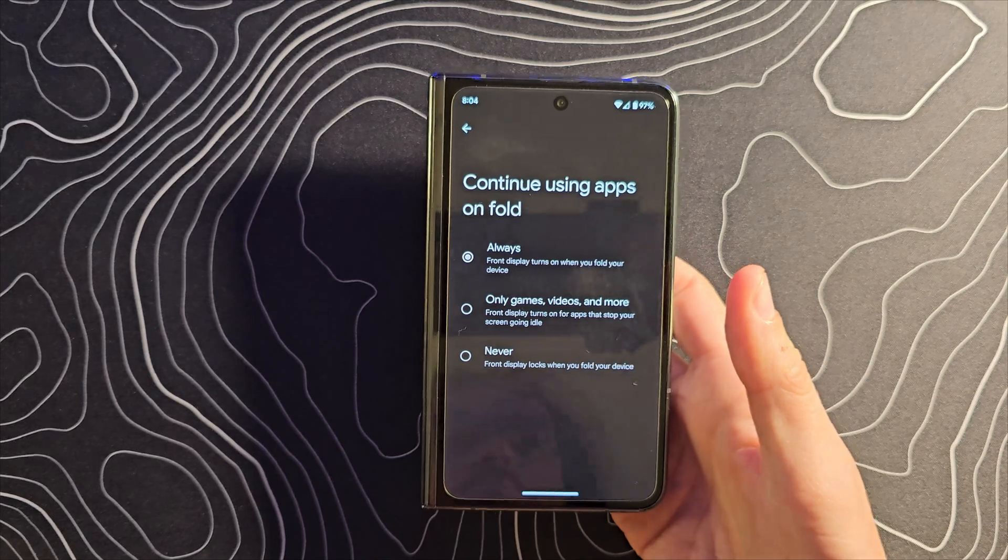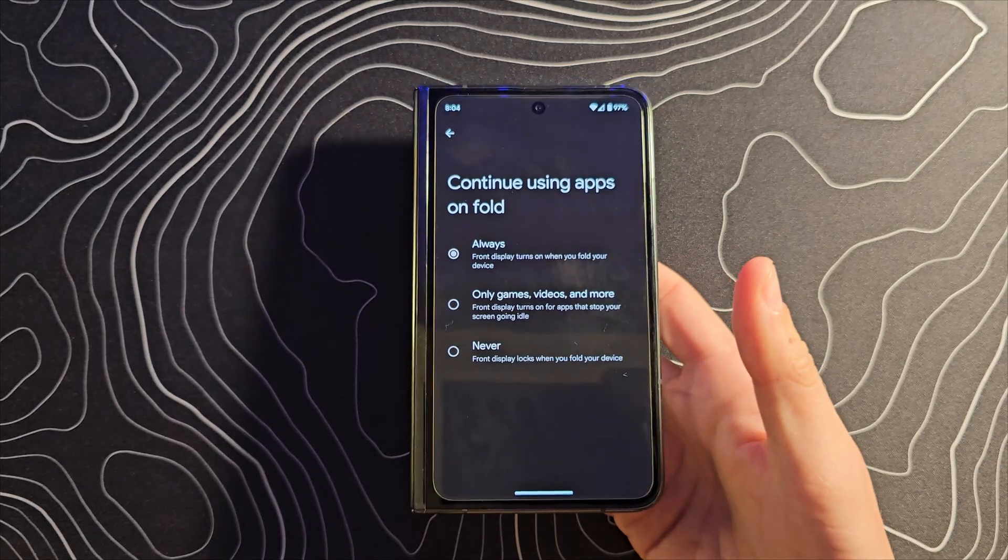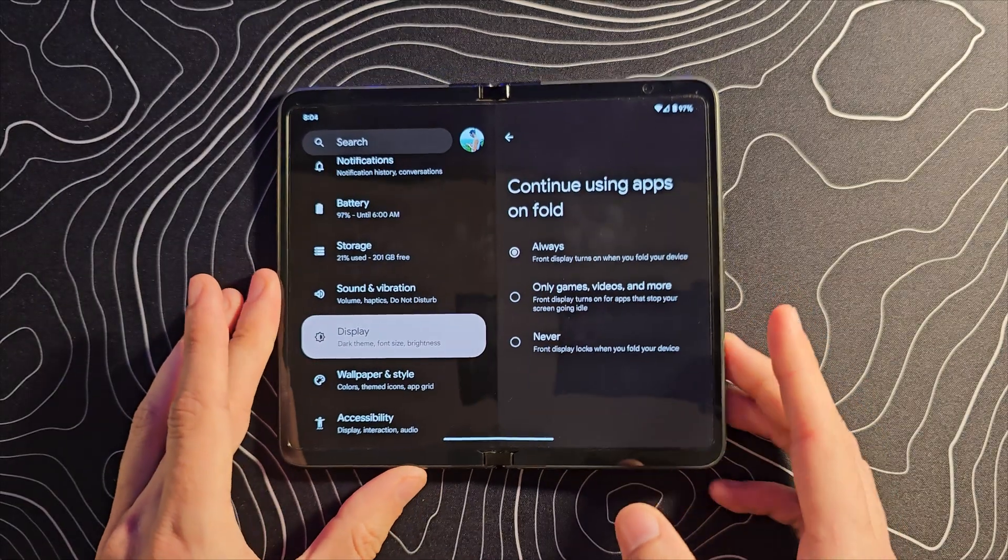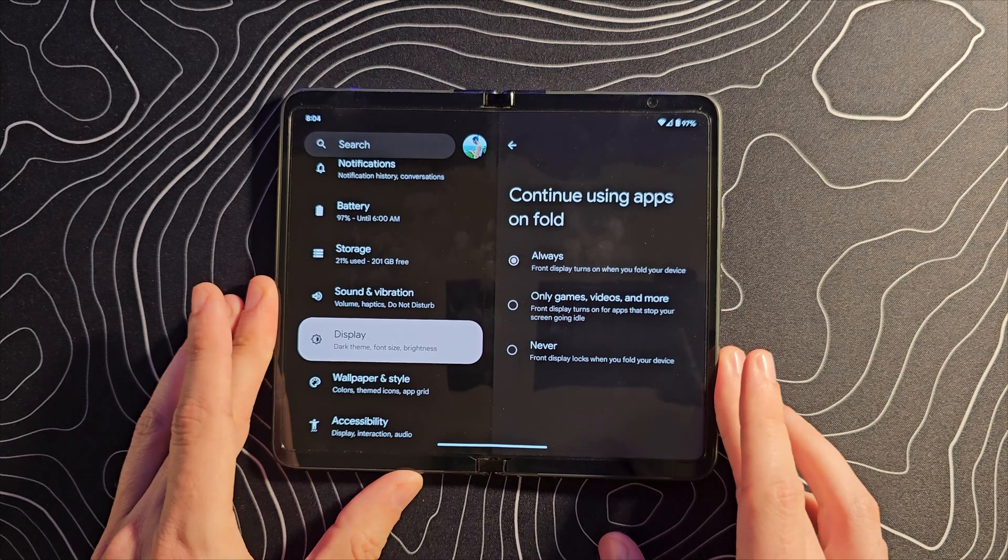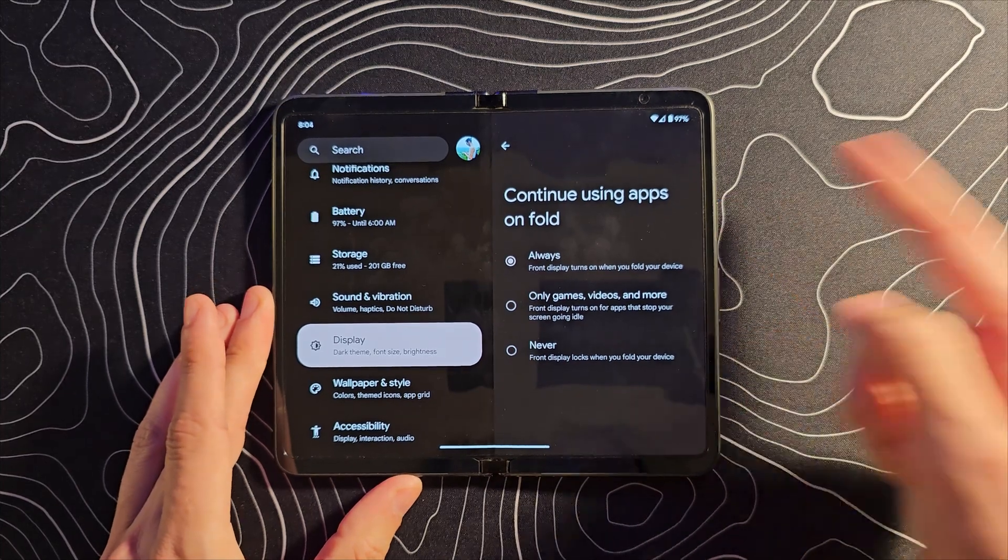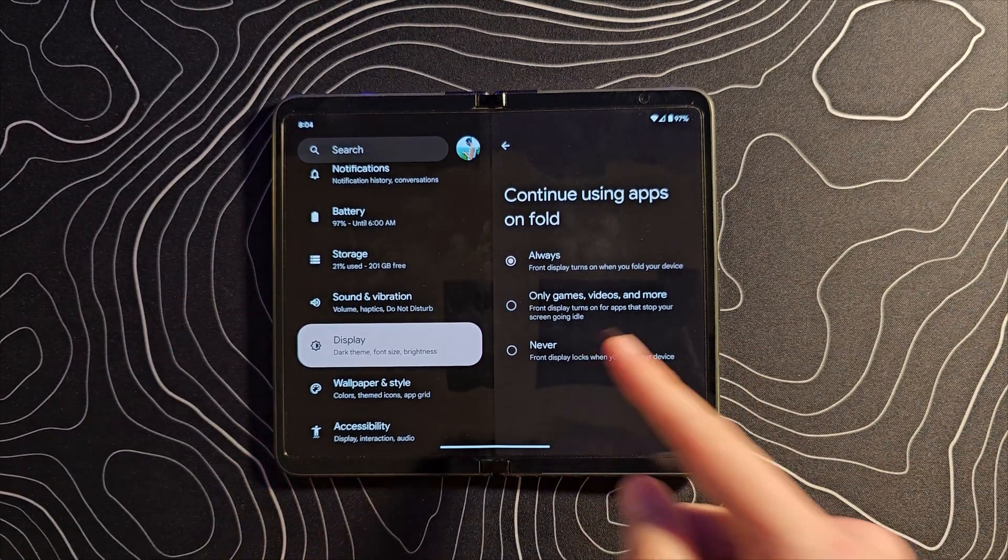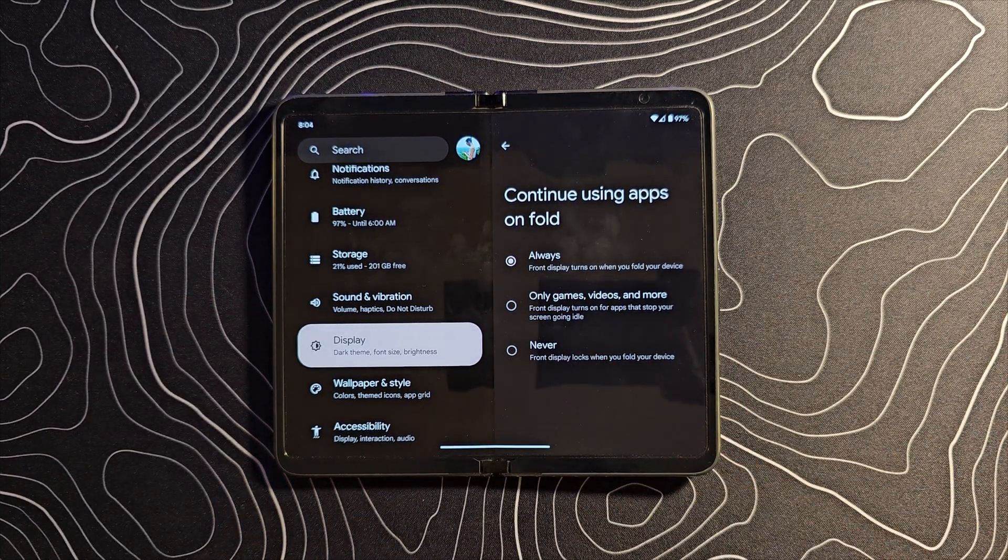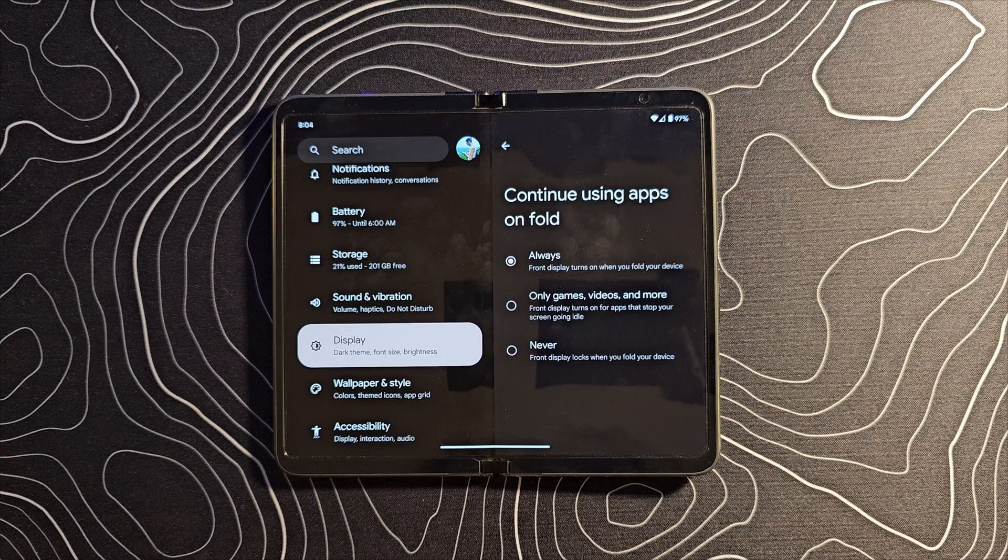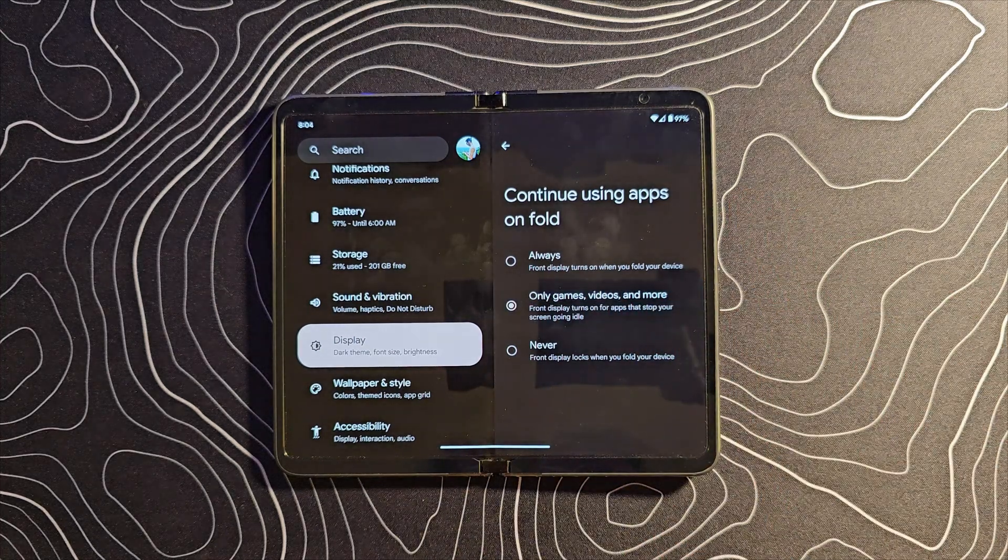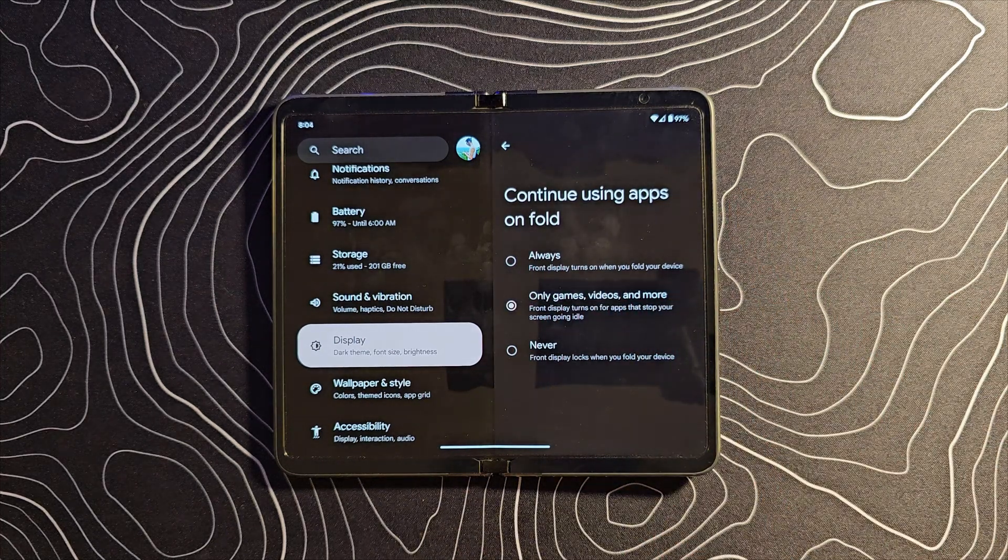Now you can change this to always, so basically closing the device is no longer going to be the same thing as locking the device. Again, if you want to go that route you're going to have to hit the power button to actually lock it, or hit never and just turn that off altogether. I'm actually going to leave it on the default setting because I thought that made a lot of sense to me.